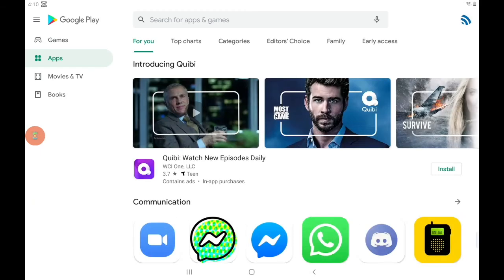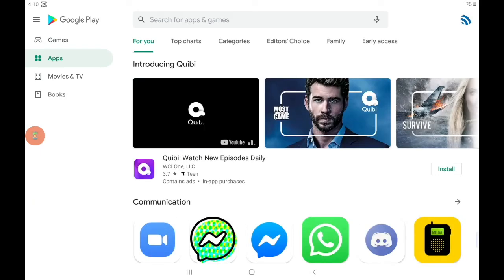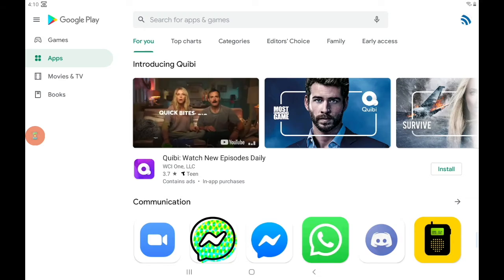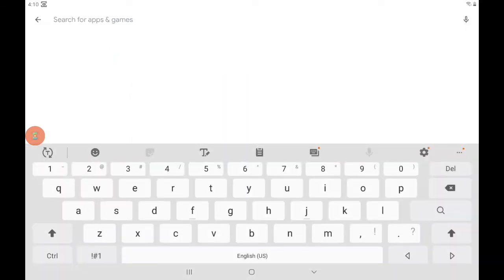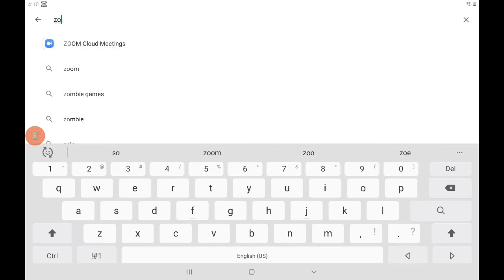From there I'm looking for the search box that's at the top of the screen. It says search for apps and games. All I do is tap on that and the keyboard automatically pops up. Now I'm able to search for the app I want, which in this case is Zoom.